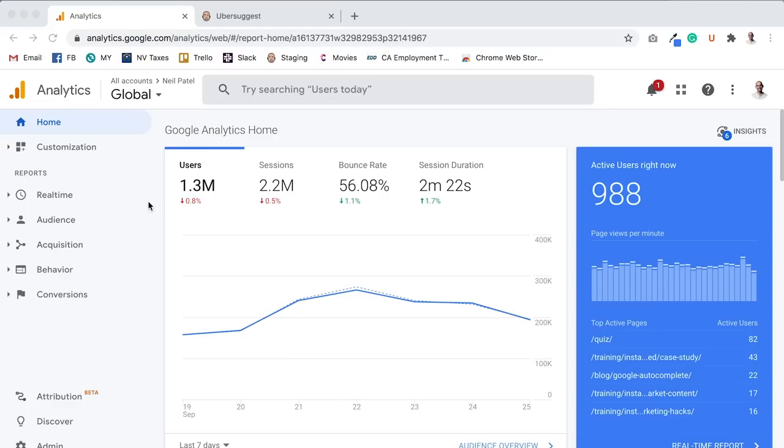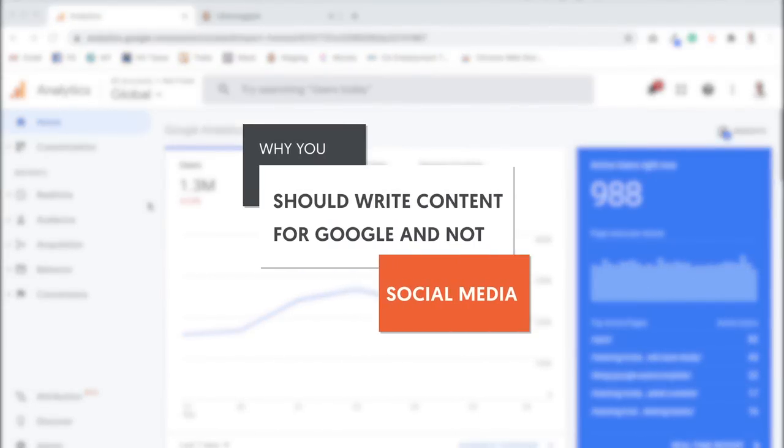Hey everyone, it's Neil Patel, and today I'm going to share with you why you should write content for Google and not social media.